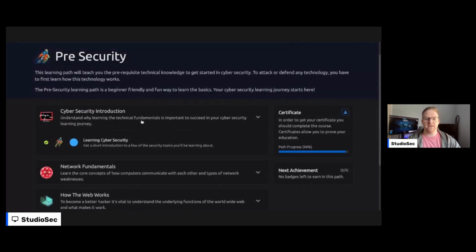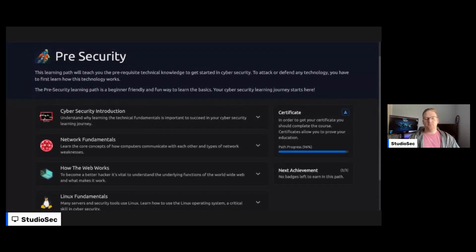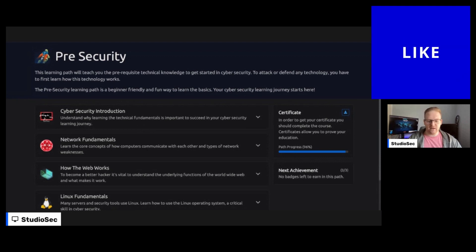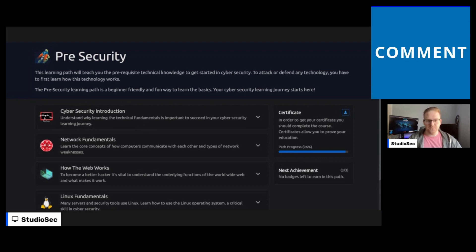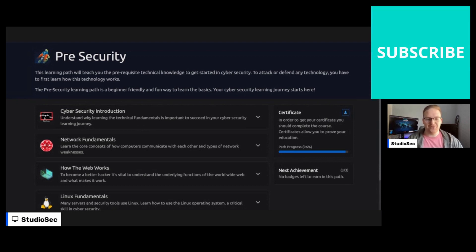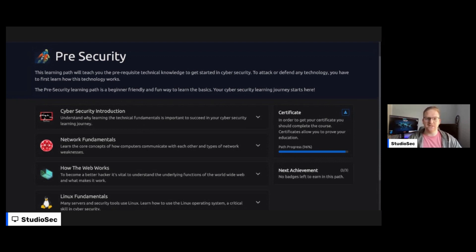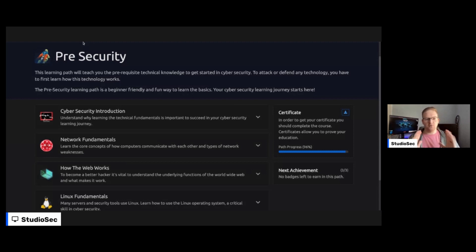So anyway, that's where we are. That is the learning cybersecurity, like the cybersecurity room for the pre-security path. Again, super easy. Hopefully you didn't get the username incorrect, like I did and spend a little too much time trying to figure out why that was. So we're going to be going through more of these. So definitely stay tuned on the channel and I will see you next time.